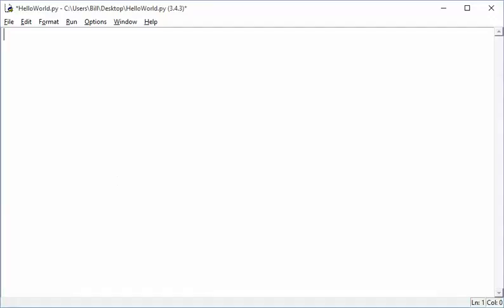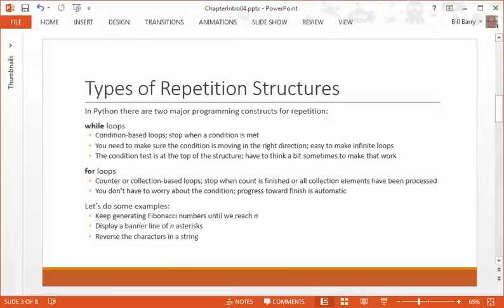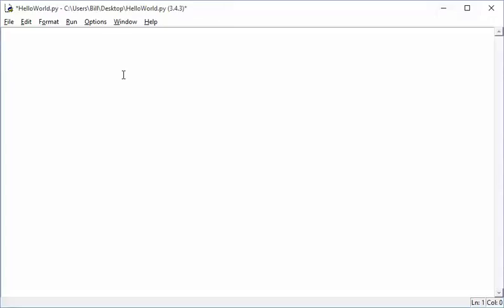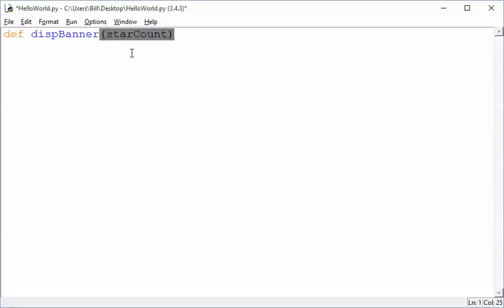The second example that we talked about is we want to display a banner line of a certain number of asterisks. So how are we going to do that? Let's create a function again called display banner, and they're going to say how many stars, star count, let's say.